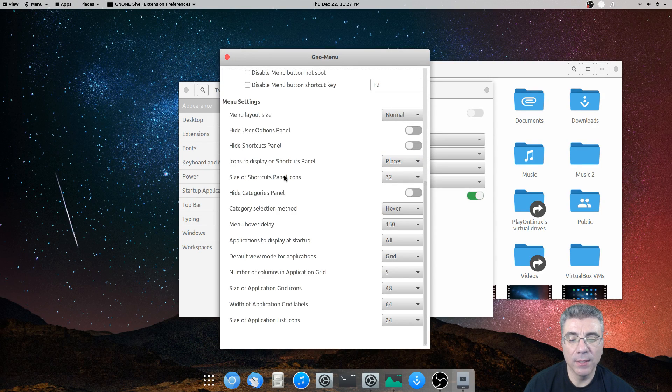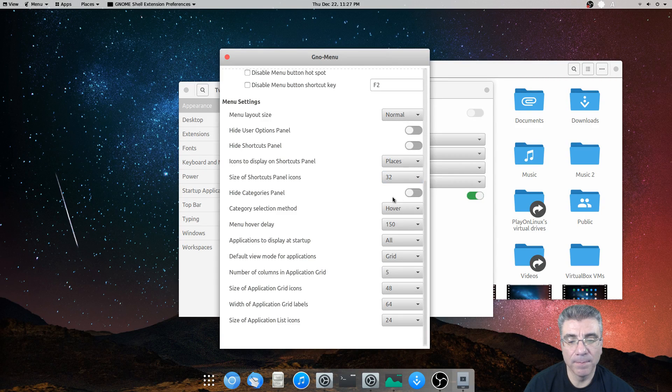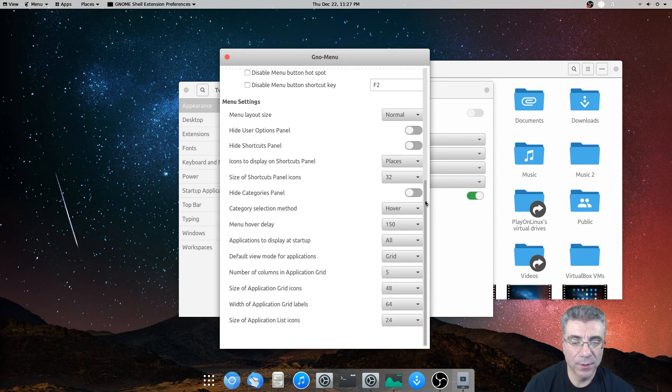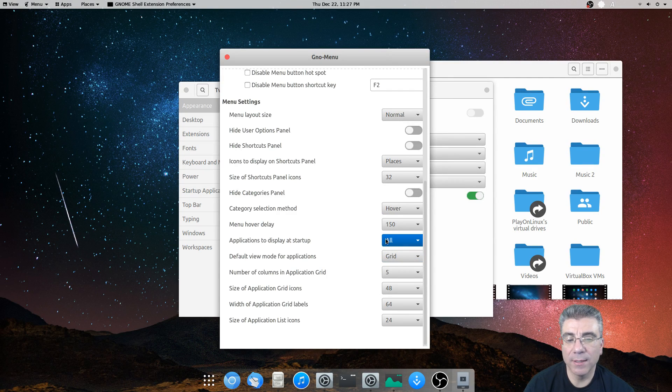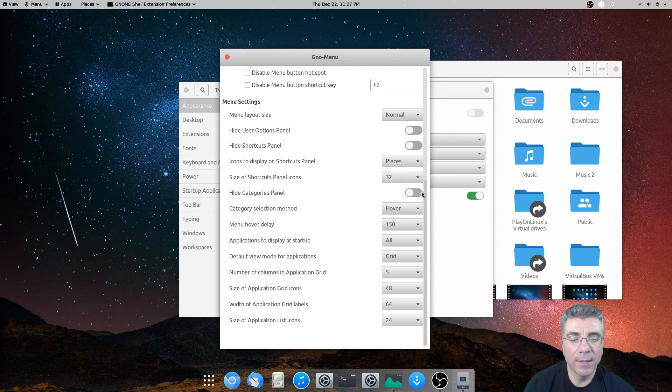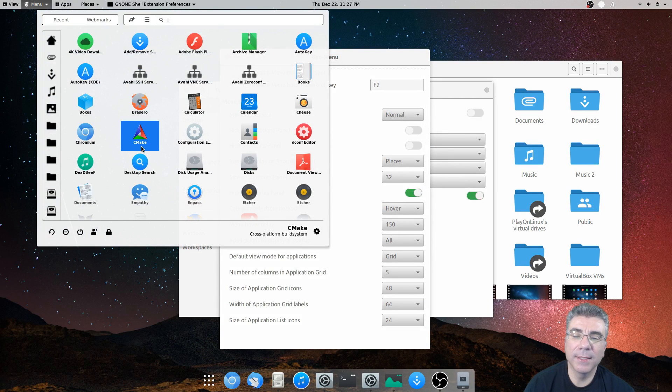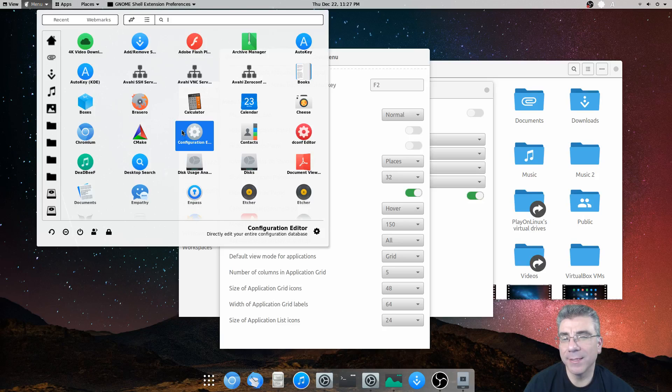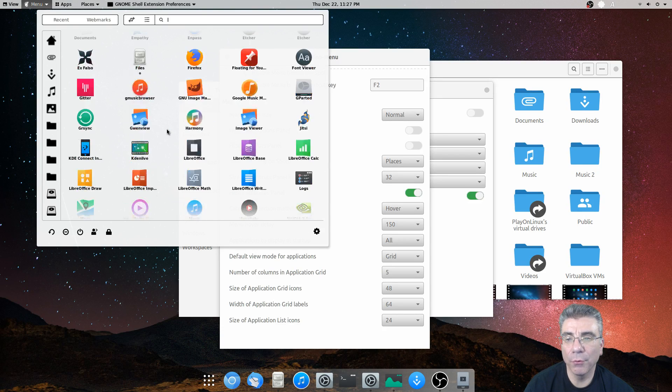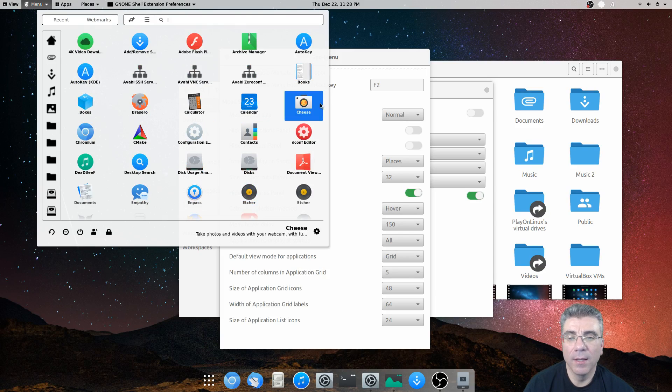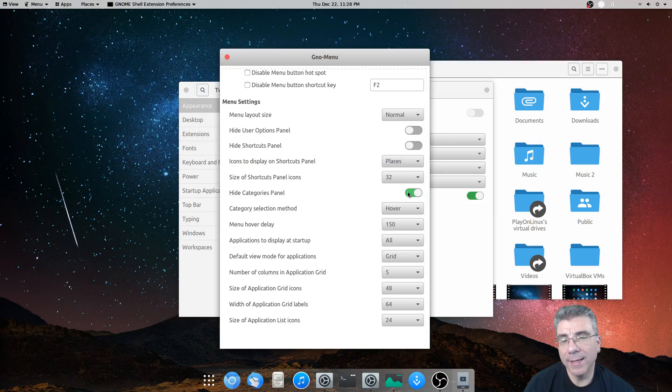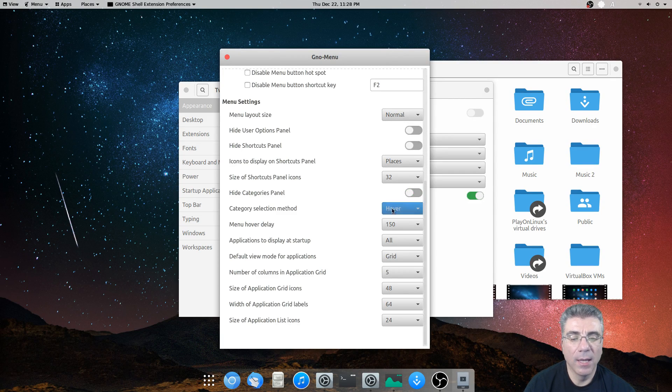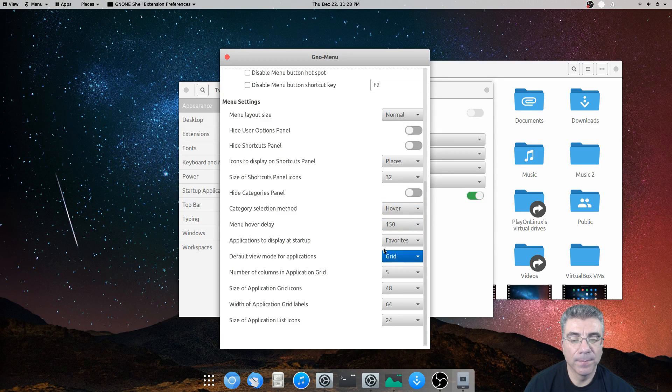So we're going to leave it on places. You can change the size of the shortcut panel icons. You can hide the category panel. So, say you want to have it open up in the applications to display at startup. We'll have it set as all. And then you want to hide the category panel. Then it brings up the basic menu, almost like a slingshot type menu. Where you can scroll through or you can start typing. But the good thing about this is that it has all these settings that you can switch around and make it the way you want it. And I'm a settings kind of guy.